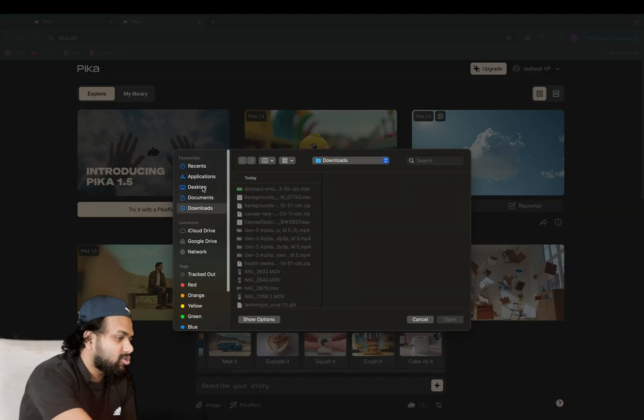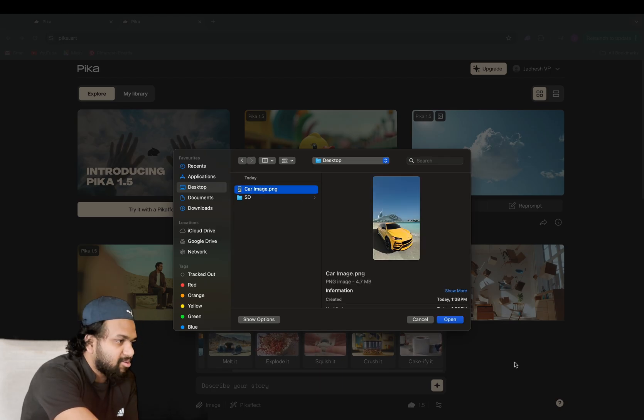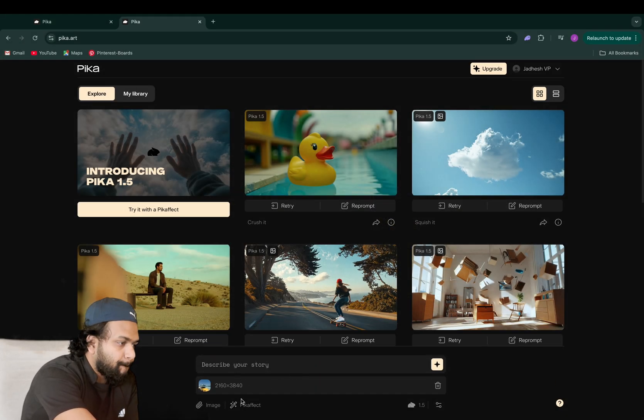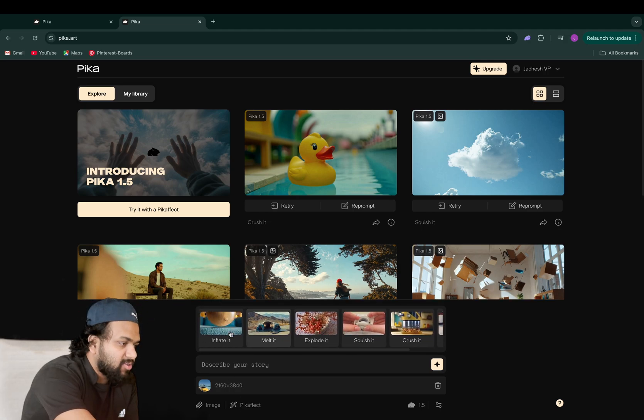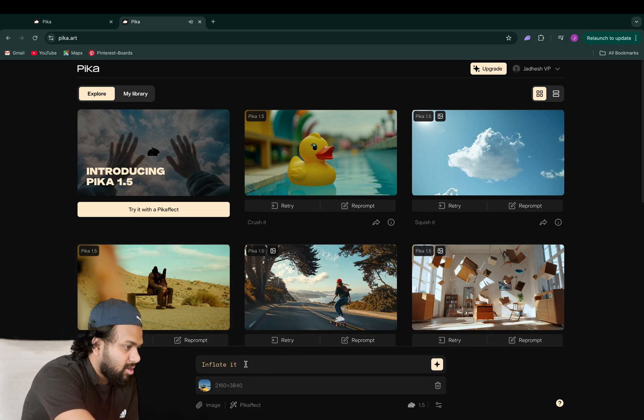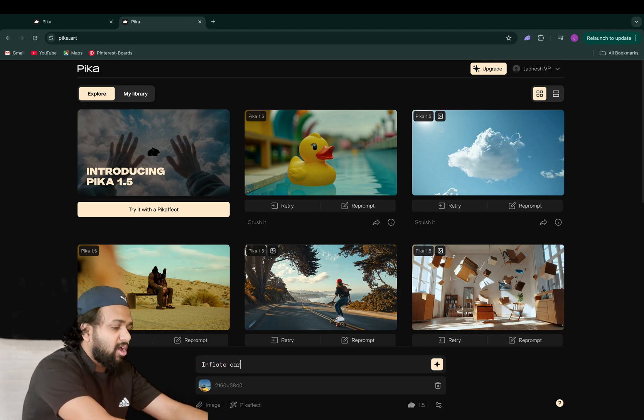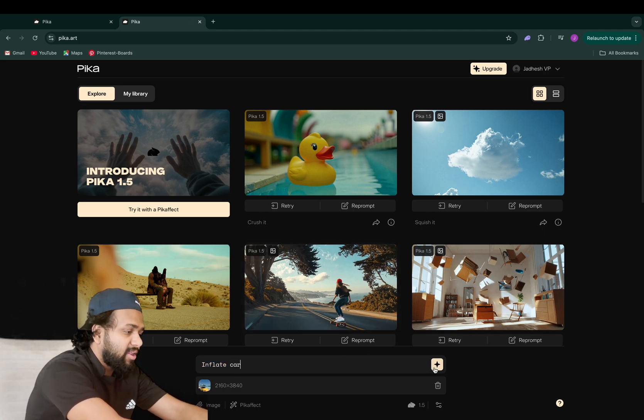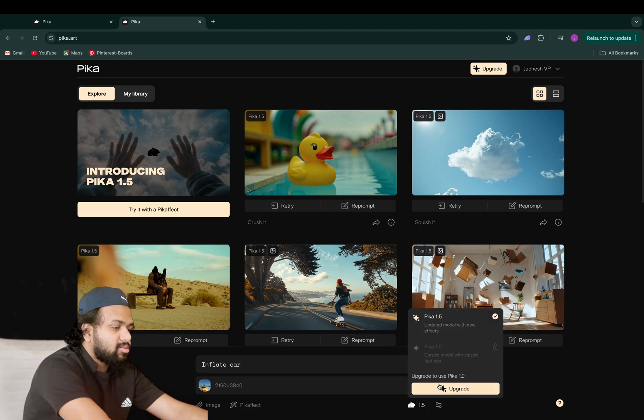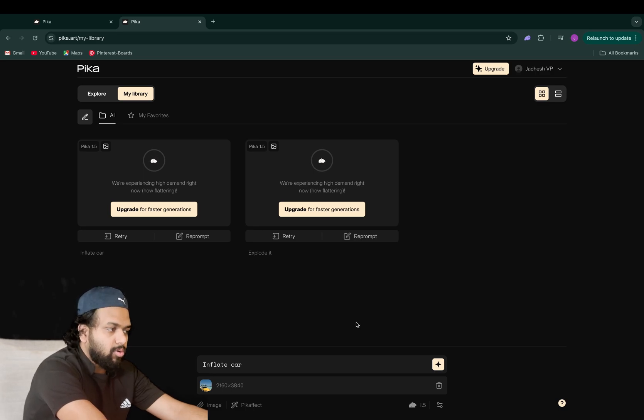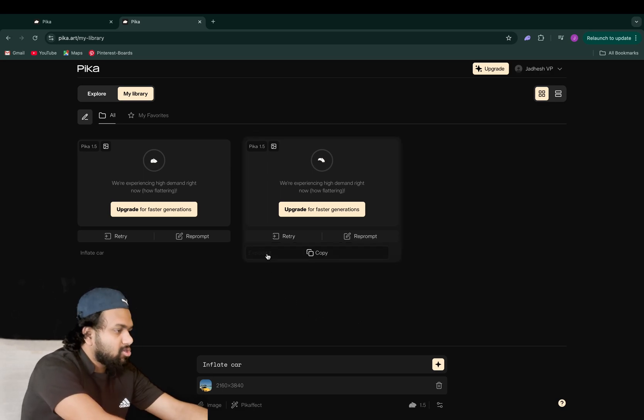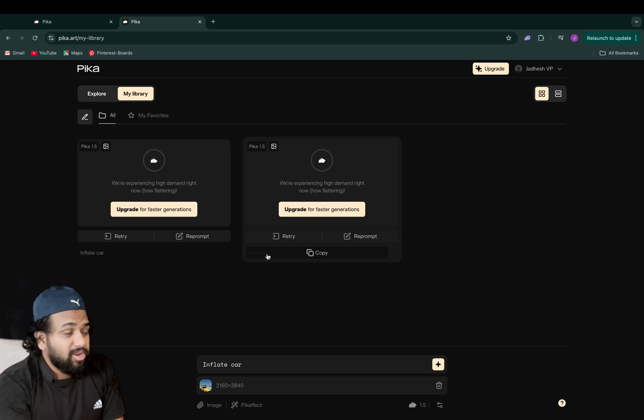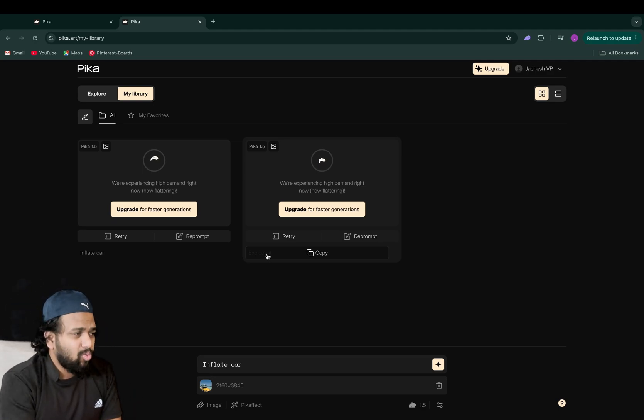What you have to do is just go to this image tab, upload your image, and select which effects you want. Like I will now do inflate. You can either select inflated or you can just type 'inflate car' or something. You select this one. You have to wait for a few minutes, like 10 to 20 minutes. It is really slow.